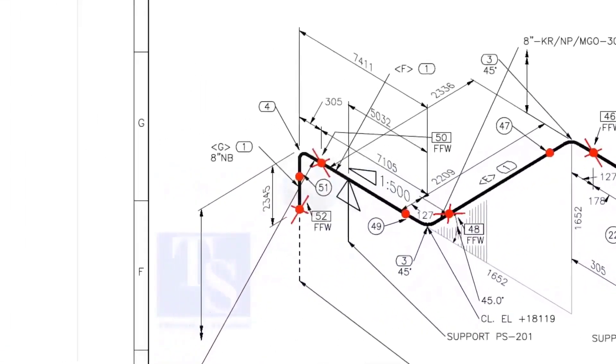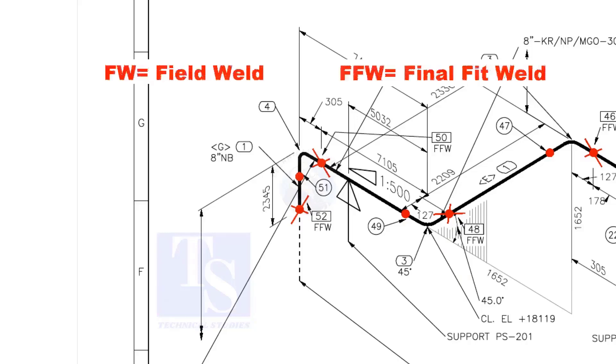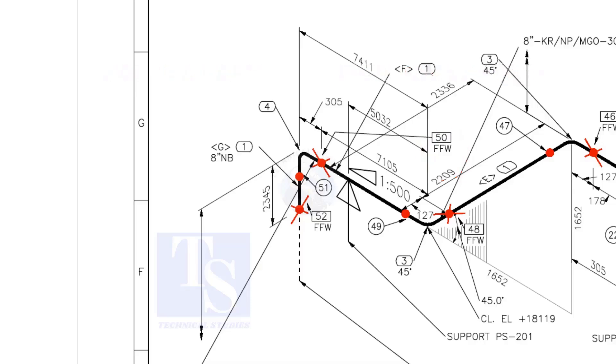In the drawing, you can see the terms like FW and FFW, what is this? FW stands for field weld. FFW means final fit weld. An additional length of pipe is added to the calculated dimension at an FFW for field trim allowance.